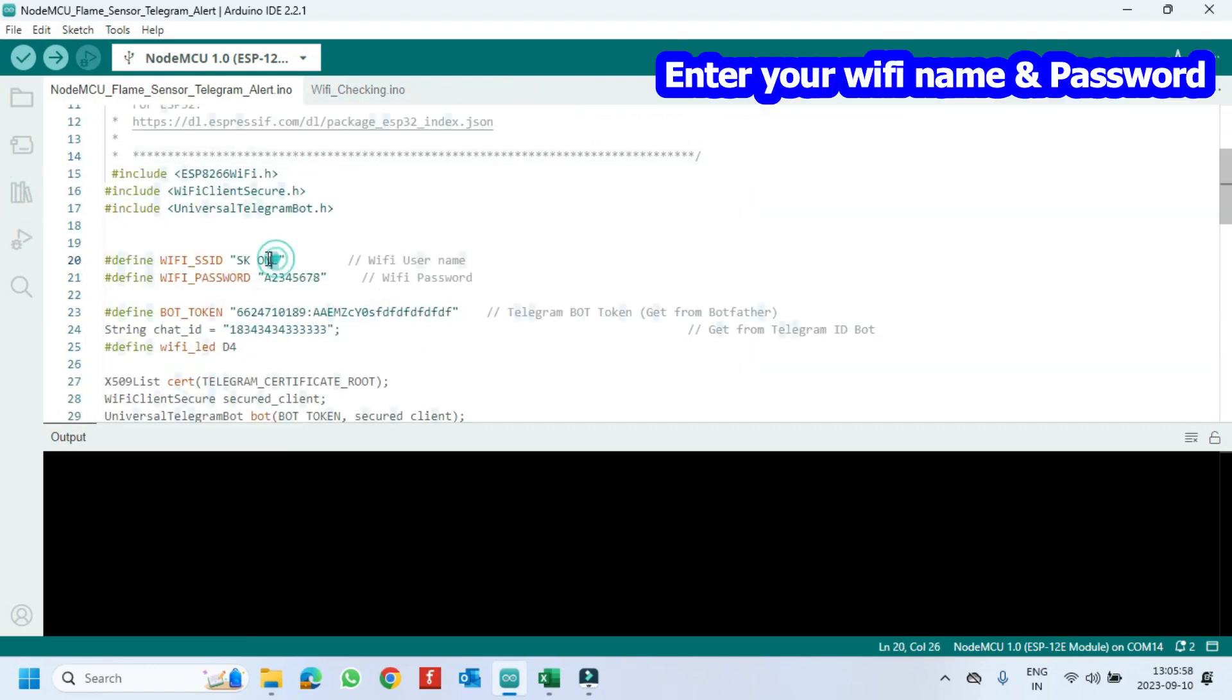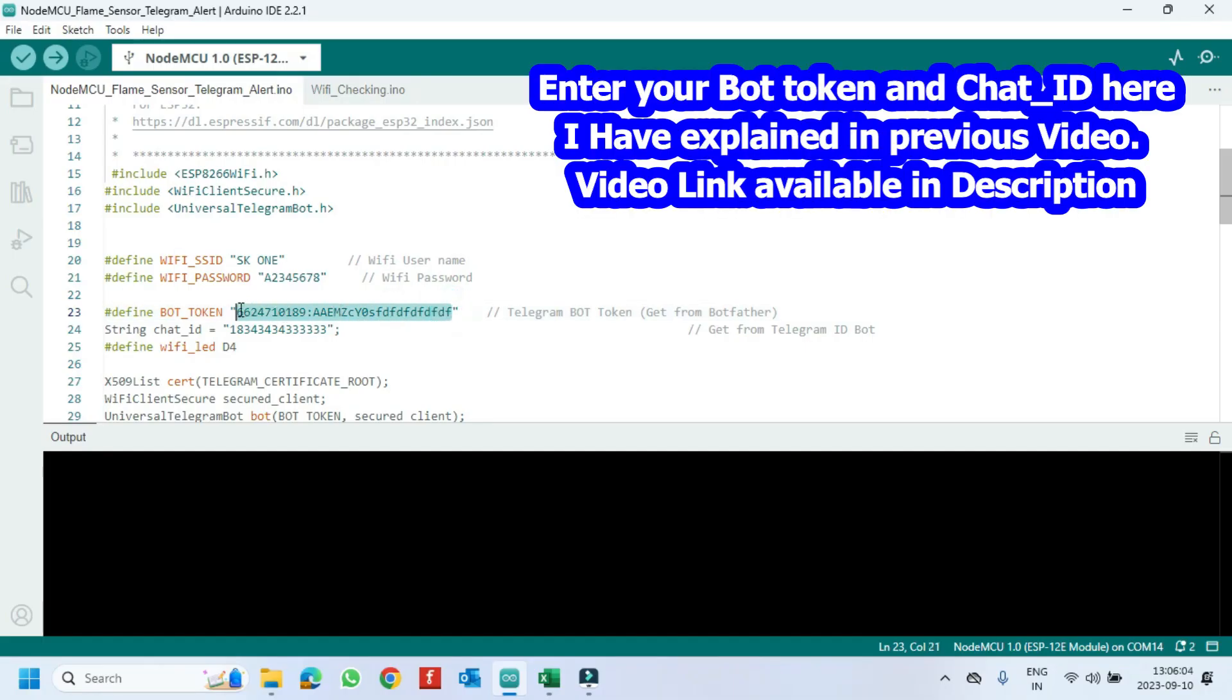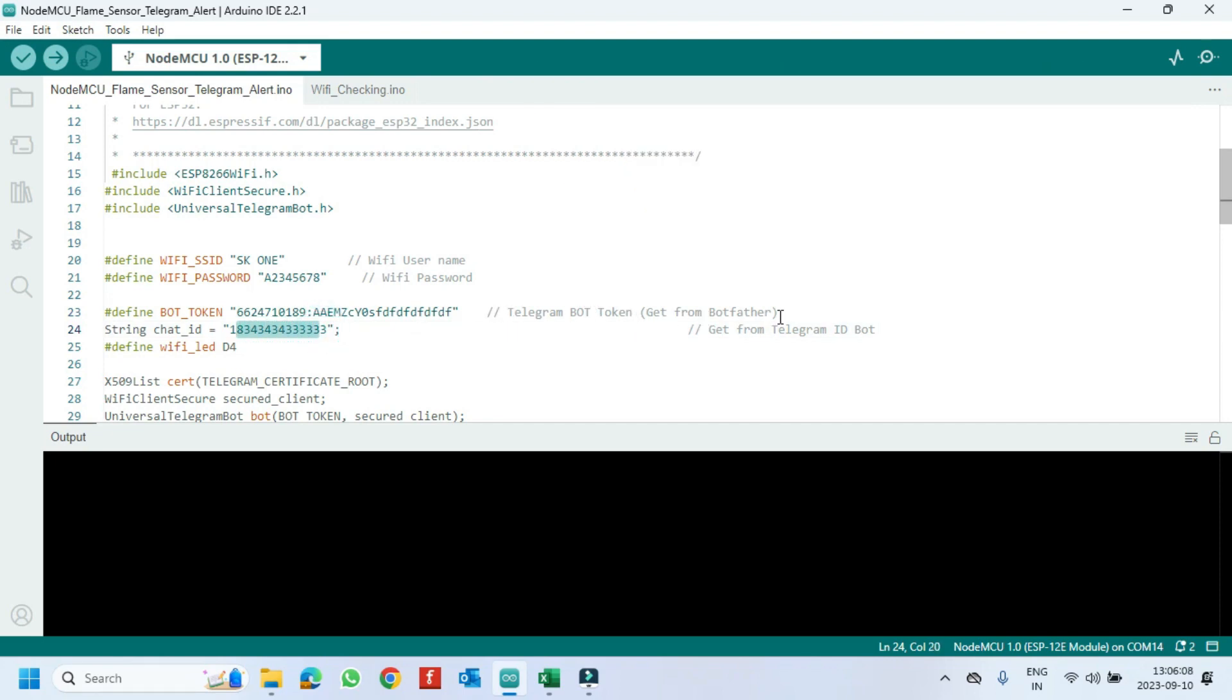Change your WiFi name and WiFi password here. Get the bot token and chat ID from your Telegram application and paste them in the program. If you don't know how to get the bot token and chat ID from your Telegram application, please watch my video. Video link given in description.